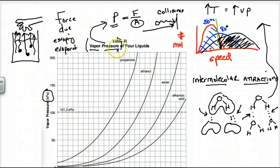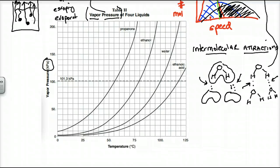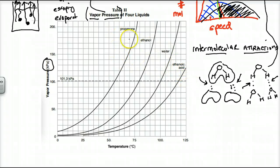Looking at Table H, which is in your reference table, there are four liquids shown here: propanone (which is acetone, or nail polish remover), ethanol (the alcohol in beer, wine, and liquor), water, and ethanoic acid (vinegar). These four liquids evaporate at different rates. Looking at vapor pressure measured in kilopascals — as temperature increases, notice propanone has the fastest rate of increase of vapor pressure, which means the fastest rate of evaporation.